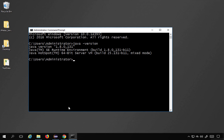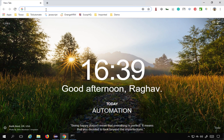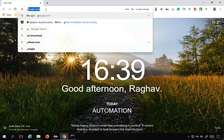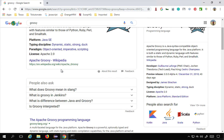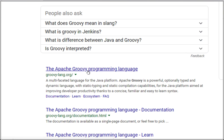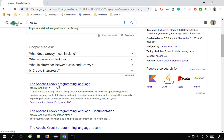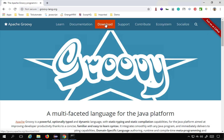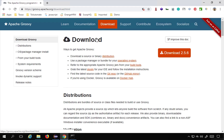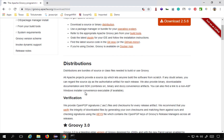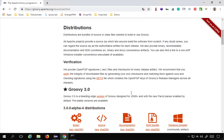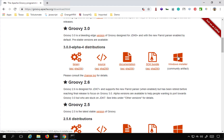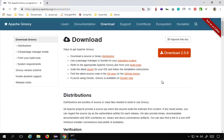Now we have to go and install Groovy. I will go to my browser and search for Groovy. Here we have the official website, groovy-lang.org. If you go to the download section you can see all these options, and if you go down a little you can also see the Windows installer.